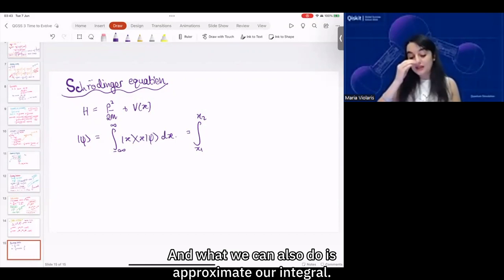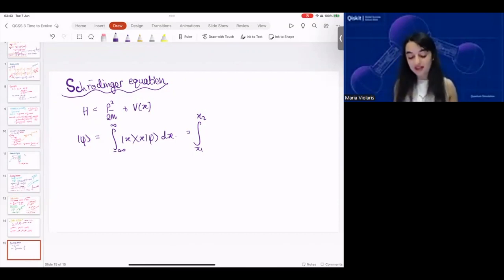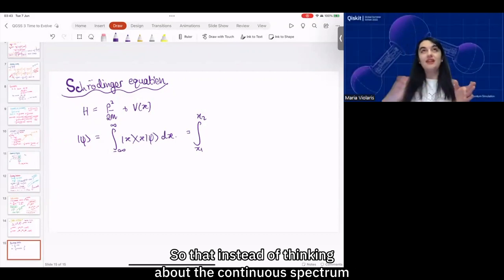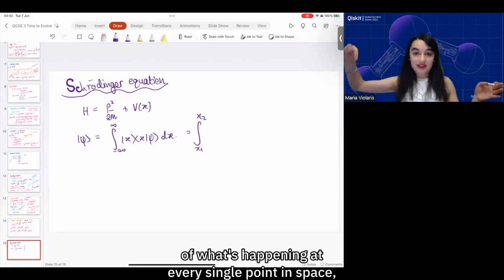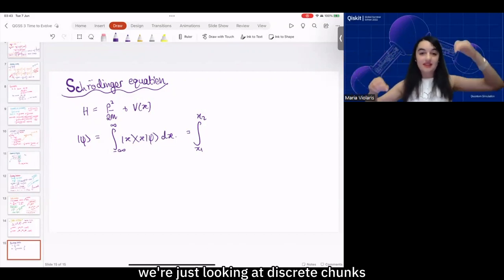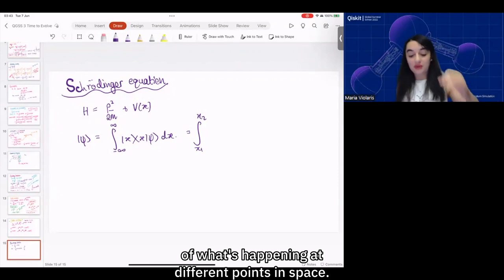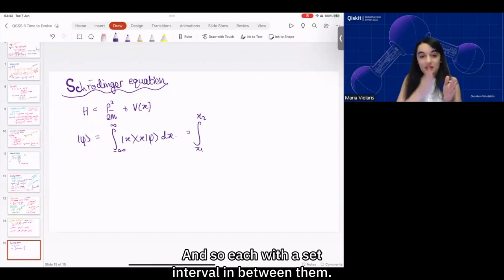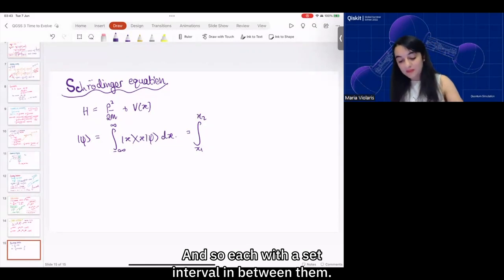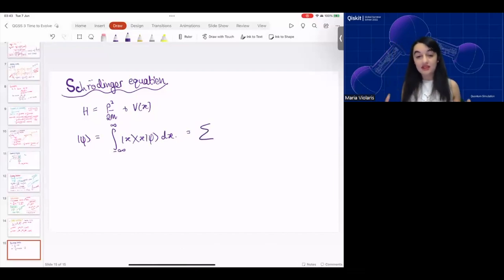What we can also do is approximate our integral so that instead of thinking about the continuous spectrum at every point in space, we're just looking at discrete chunks at different points in space, each with a set interval in between them. So we're going to approximate this as a discrete sum.